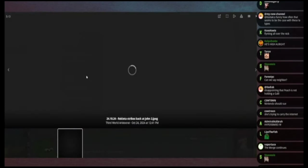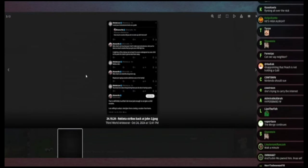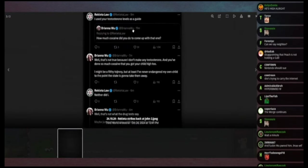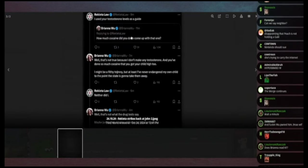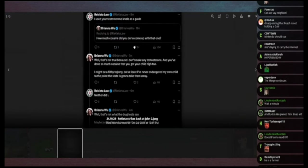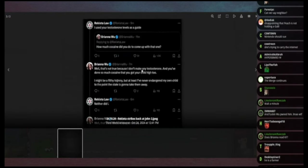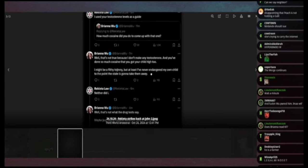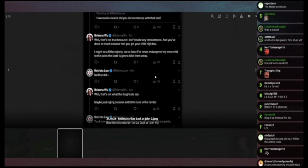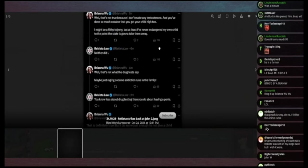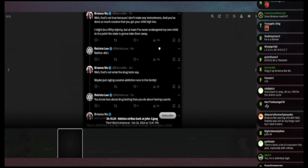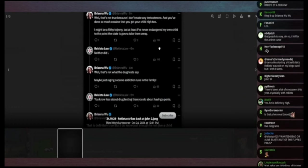Then Rakeda goes back and forth and says I use your testosterone levels as a guide, which doesn't make any sense as a reply, completely nonsensical. Wu says that's not true because I don't make any testosterone.